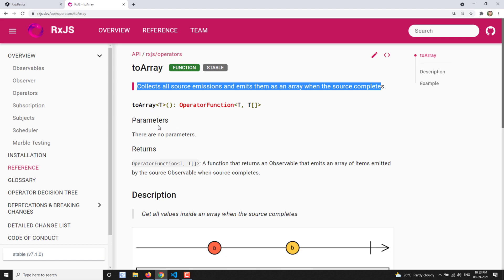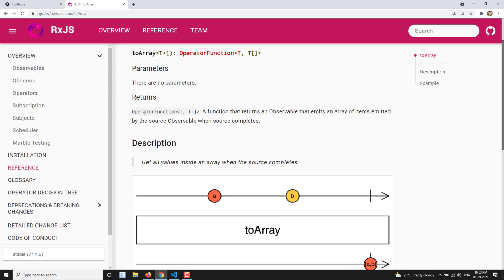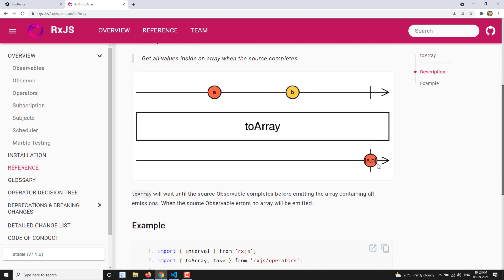The toArray operator has no parameters. You get an observable that emits an array of items. Looking at the marble diagram, you have a source observable with values A and B. When this source observable is passed through the toArray operator, it waits until the source completes, collecting all values. At completion, it converts everything into a single array and emits all the values together.